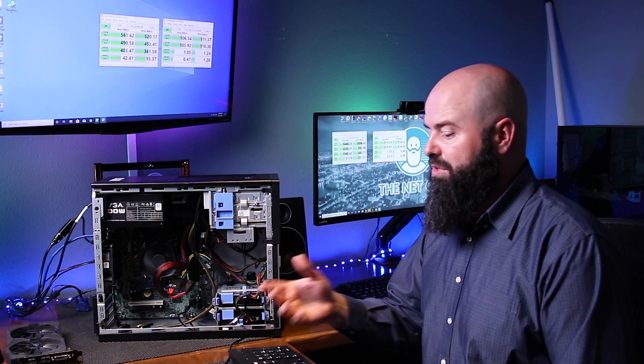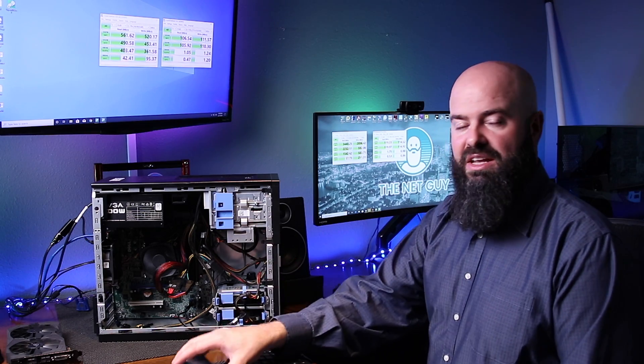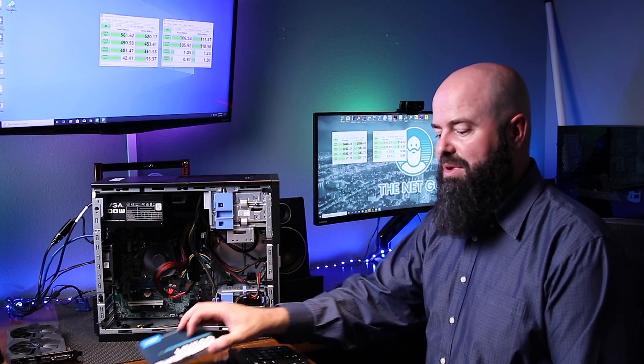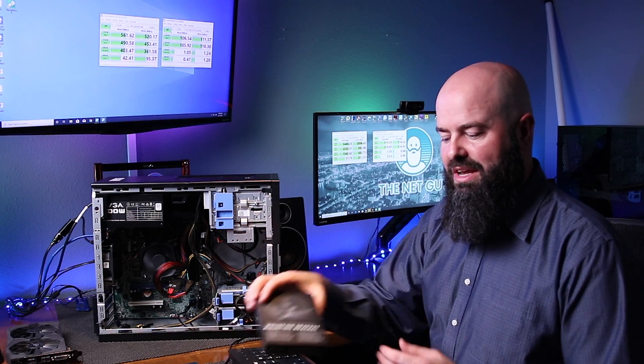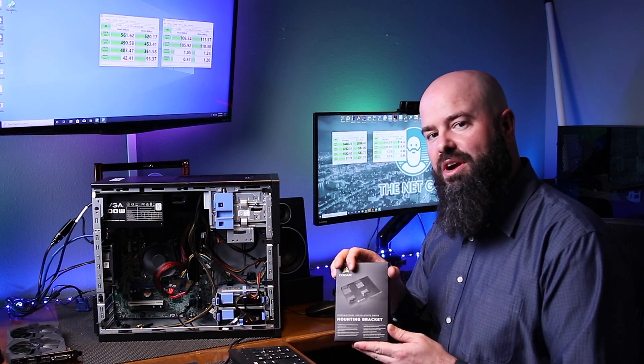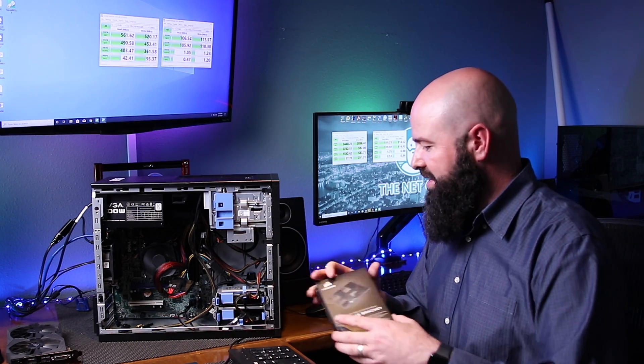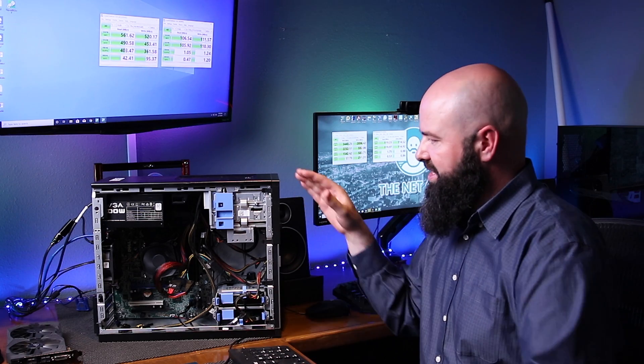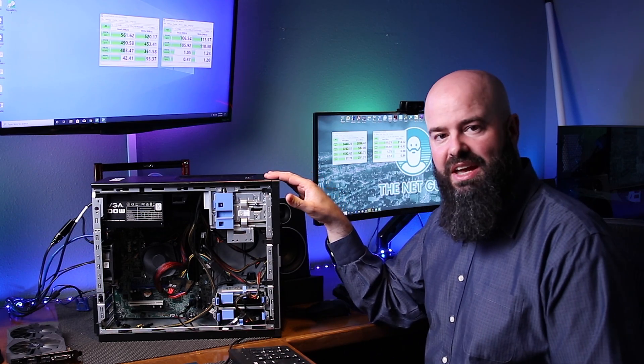So I hope you enjoyed the installation of the MX500 and the Corsair mounting bracket into the Dell 9020 case. This is John for thenetguy.com. Thanks for watching.